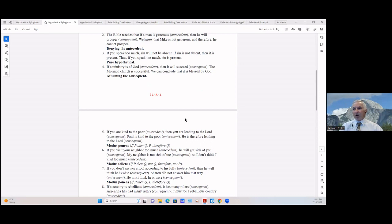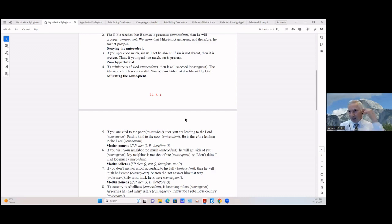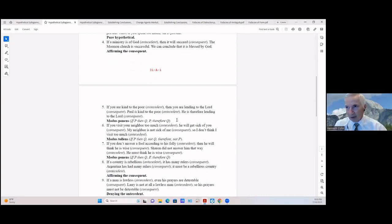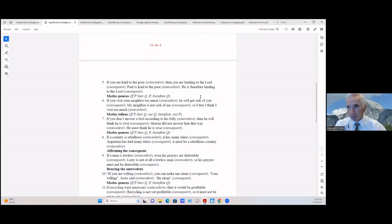If a ministry is of God (antecedent), then it will succeed (consequent); the Mormon church is successful — we're affirming the consequent and conclude it is blessed by God. That's affirming the consequent, but you have to prove those premises: you have to prove the Mormon church is successful, define 'successful,' and find what it means to be blessed by God. That makes it invalid — an unsound premise.